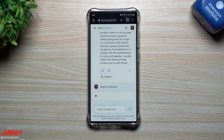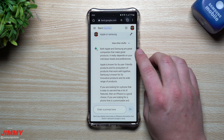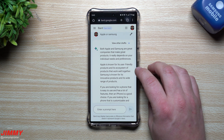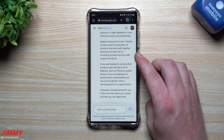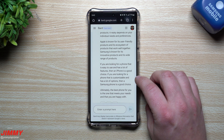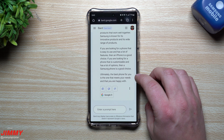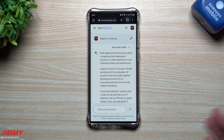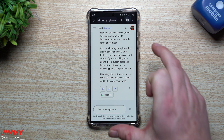I had a feeling this next one was going to be an on-the-fence answer — both Apple and Samsung are great companies that make great products. It really depends on your individual needs and preferences. Apple is known for its user-friendly products and its ecosystem of products that work well together. Samsung is known for its innovative products and its wide range of options. If you're looking for a phone that is easy to use and has a lot of features, an iPhone is a good choice. If you're looking for a phone that is customizable with a lot of options, a Samsung phone is a good choice. Ultimately, the best phone for you is the one that meets your needs and that you are happy with.